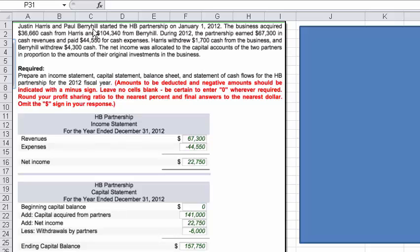We've got Justin Harris and Paul Berryhill, and they started the HB partnership on January 1, 2012. The business acquired $36,660 in cash from Harris and $104,340 from Berryhill. They earned $67,300 in cash revenues and paid out $44,550 for cash expenses. Harris withdrew $1,700 cash from the business, and Berryhill withdrew $4,300. The net income gets allocated to the capital accounts of the two partners in proportion to the amounts of their original investment in the business.